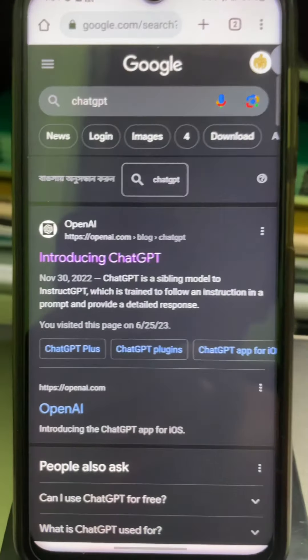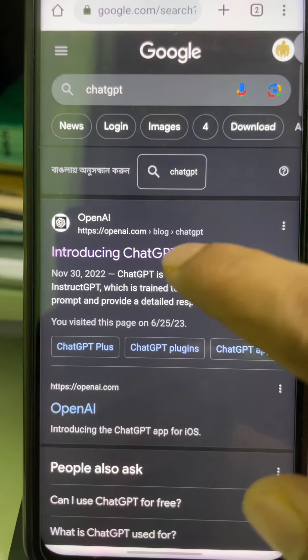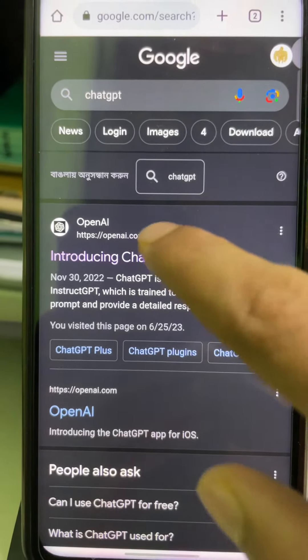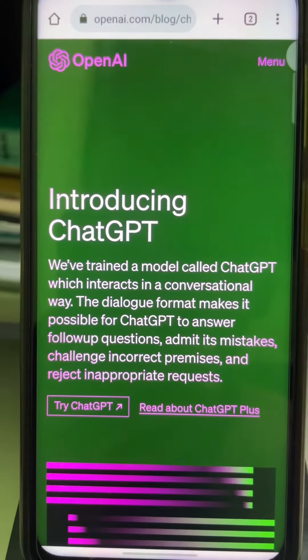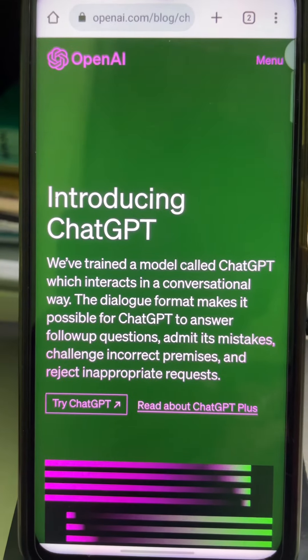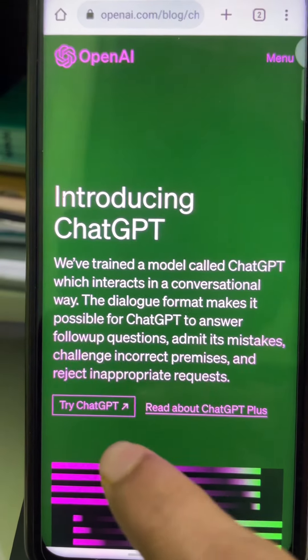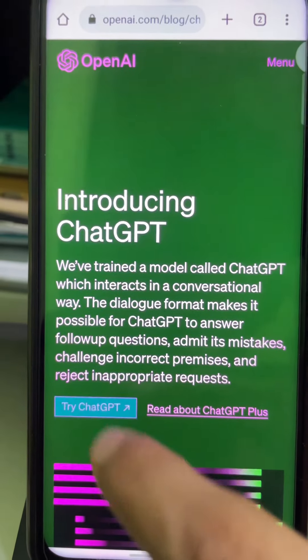Open the first link that appears, and after that tap on 'Try ChatGPT'.